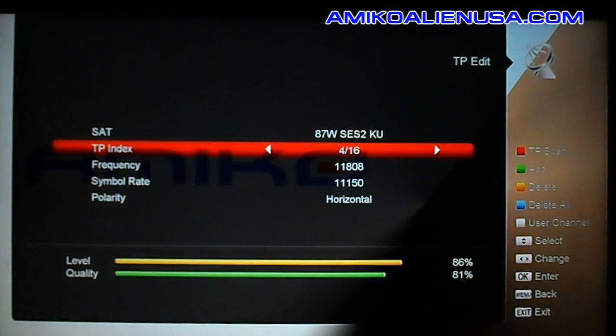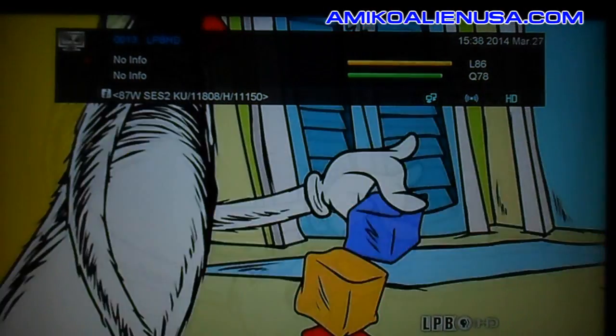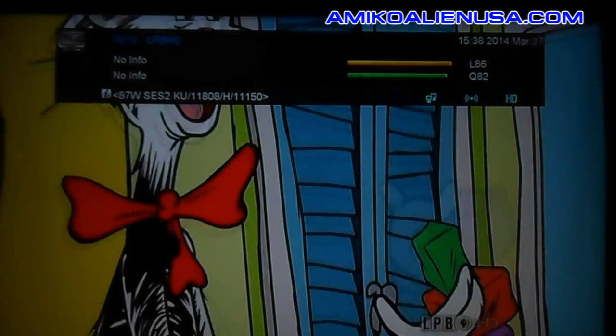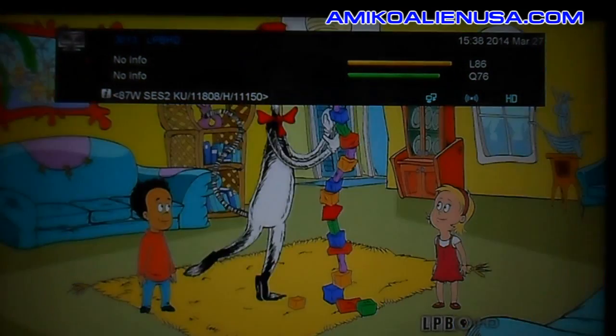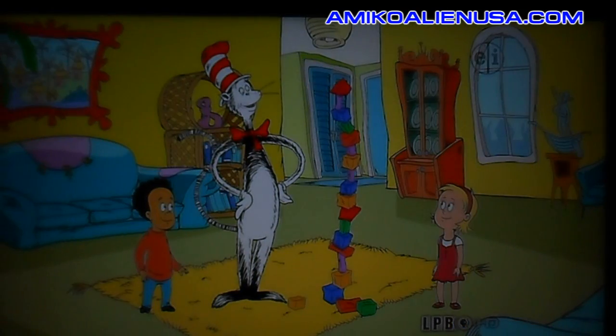Alright, that added the channel. Now we'll exit out here and pull up our channel list with the OK key.